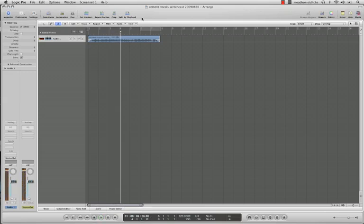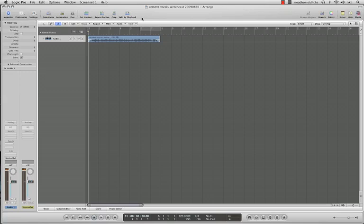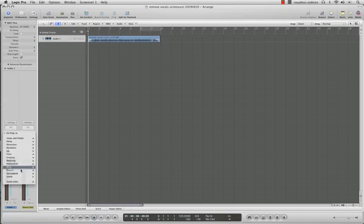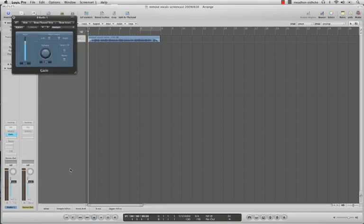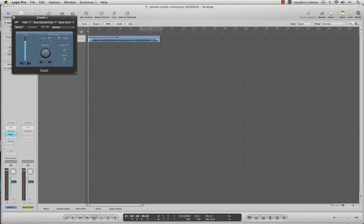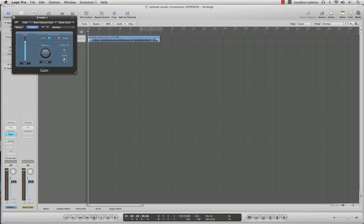Now clearly you can hear that Tori Amos is front and center, so what we're going to do is create a utility effect and insert this on the channel. Then what we need to do is invert—we're flipping one of the sides, I don't think it matters which one you flip—and then you need to convert it to mono.